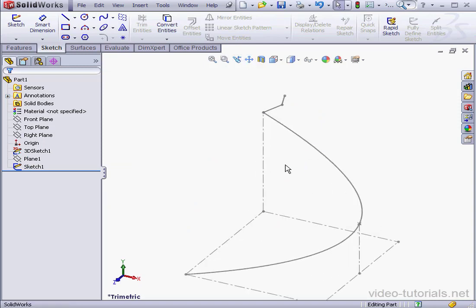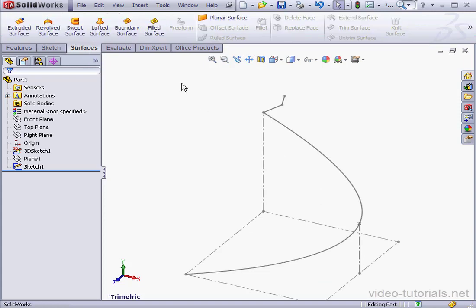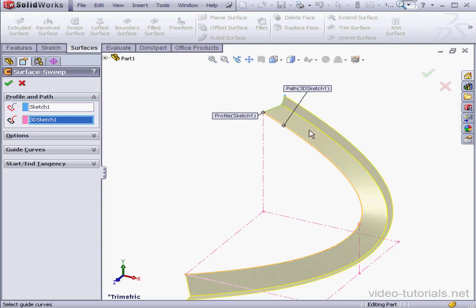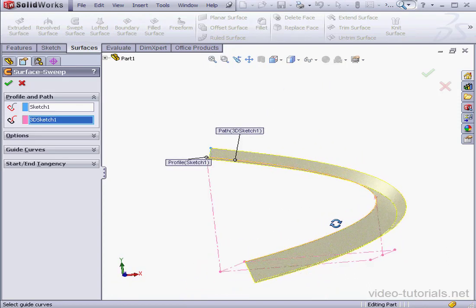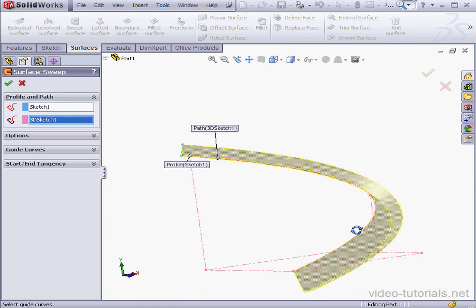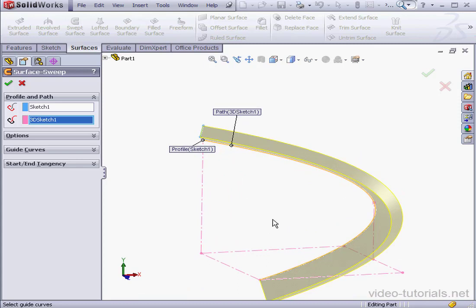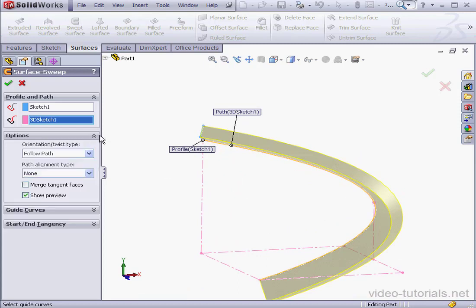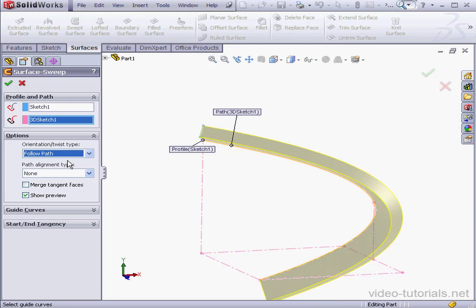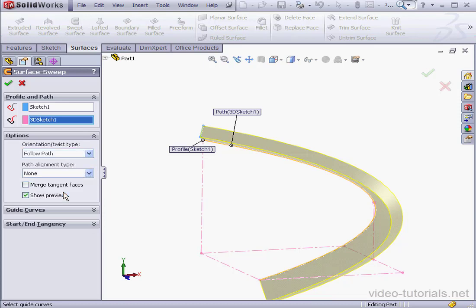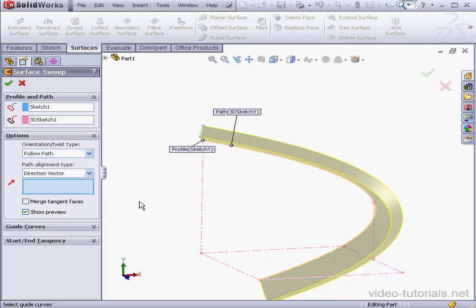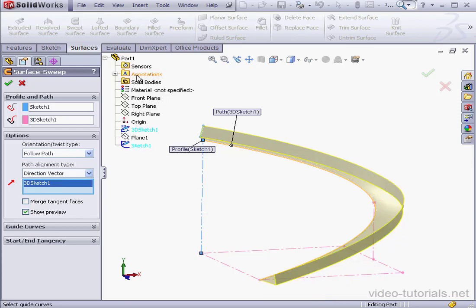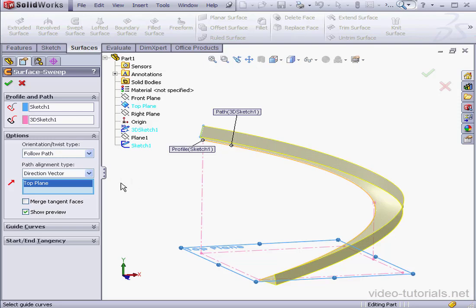And let's activate the swept surface tool. For the profile, I'm going to use this sketch. For the path, the spline. Notice our profile is twisted. Let's go to Options. Under Orientation, I'm going to select Follow Path. Path Alignment Type, I'll select Direction Vector. And then I choose my vector. I'm going to select this line. Or I could also select the top plane. Let's click OK.